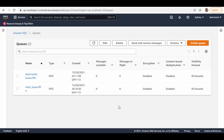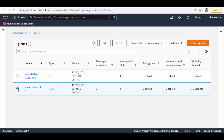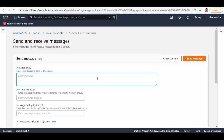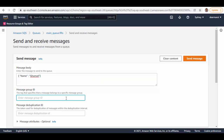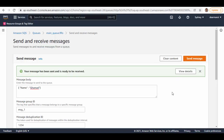Both FIFO queues are now ready to test. We'll send some messages to our main queue. Select the main queue and click on 'Send and receive messages.' In the message body give some message in JSON format, then provide a message group ID and message deduplication ID, and click 'Send message.' The message is sent.